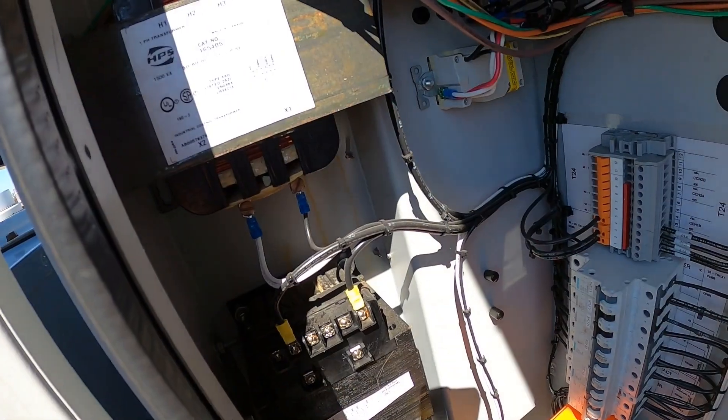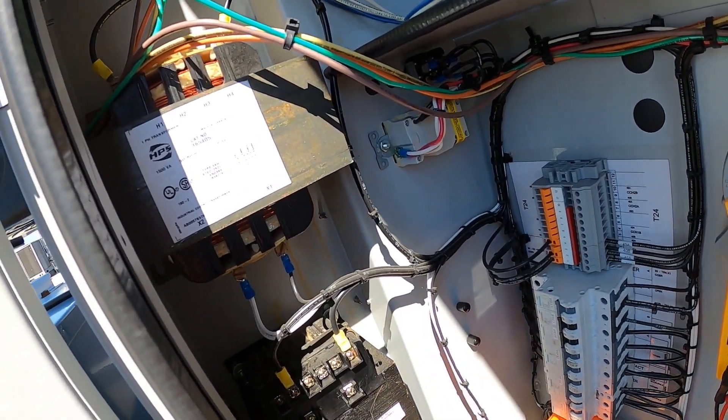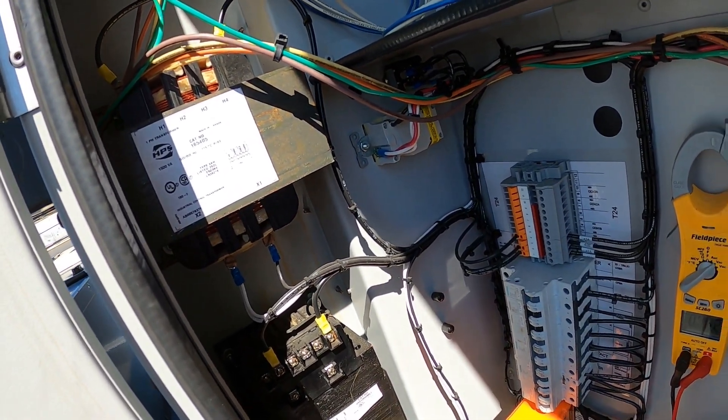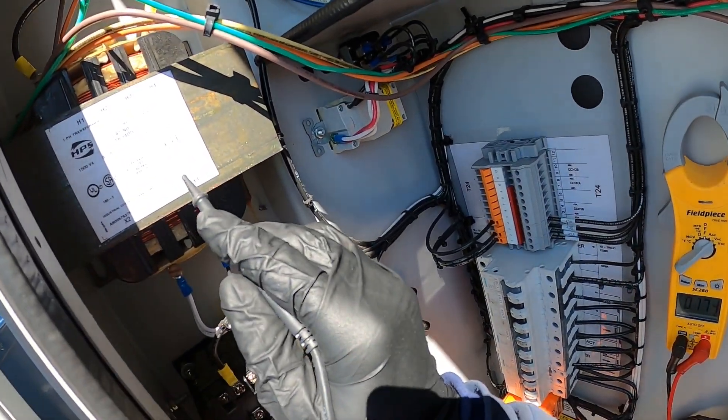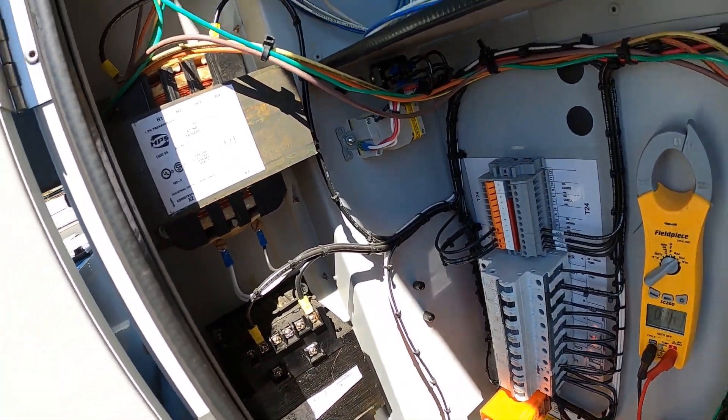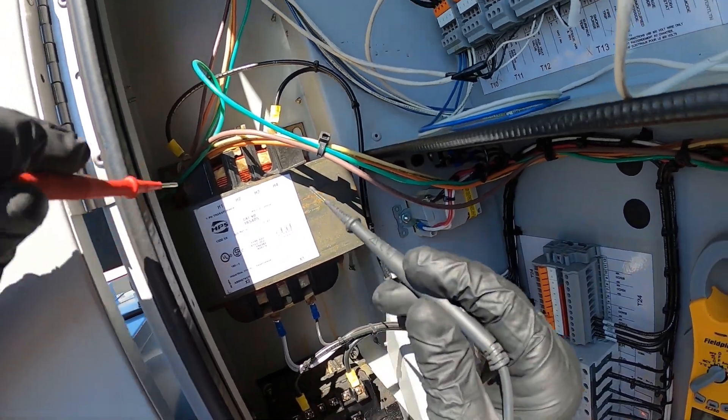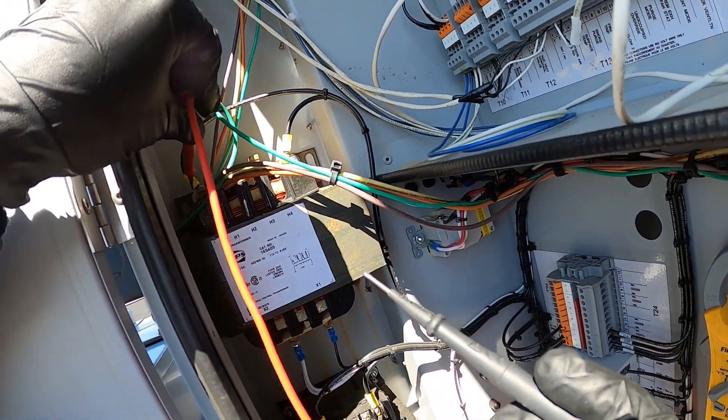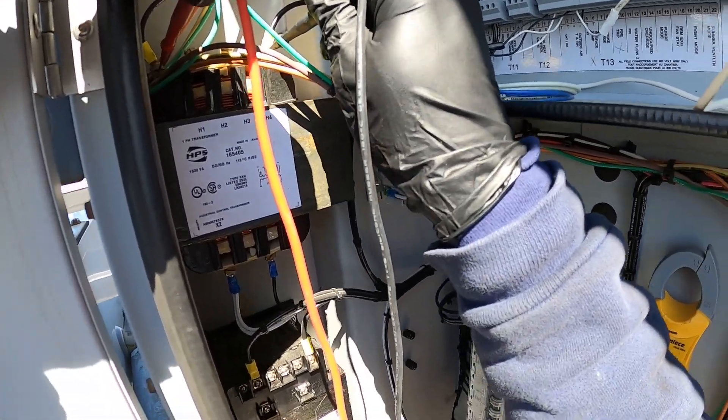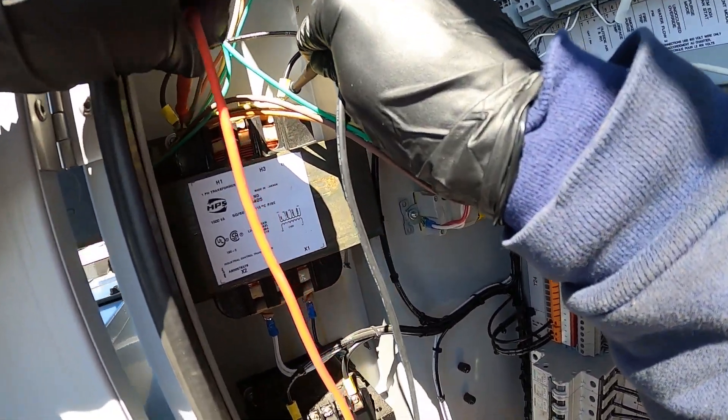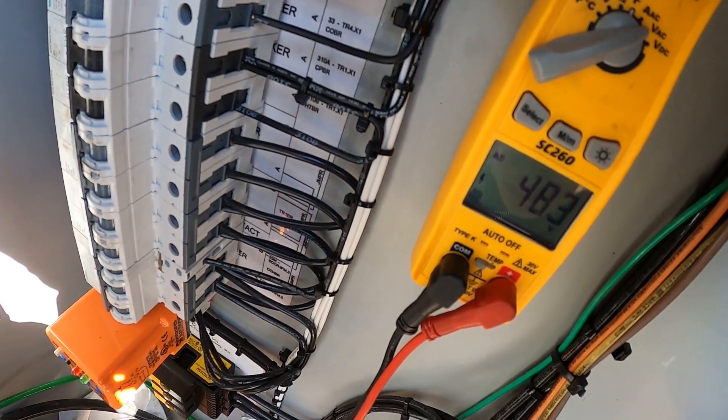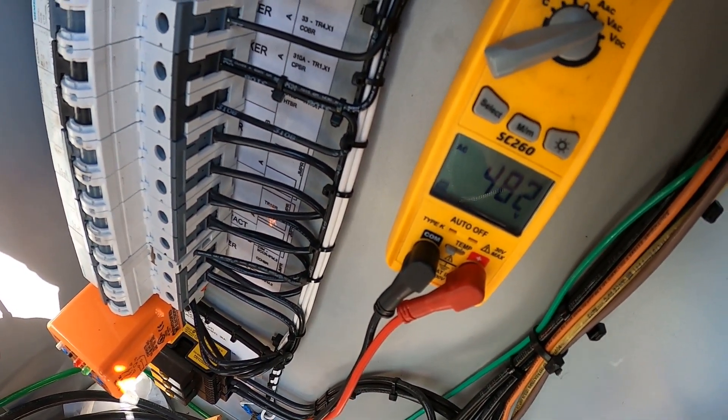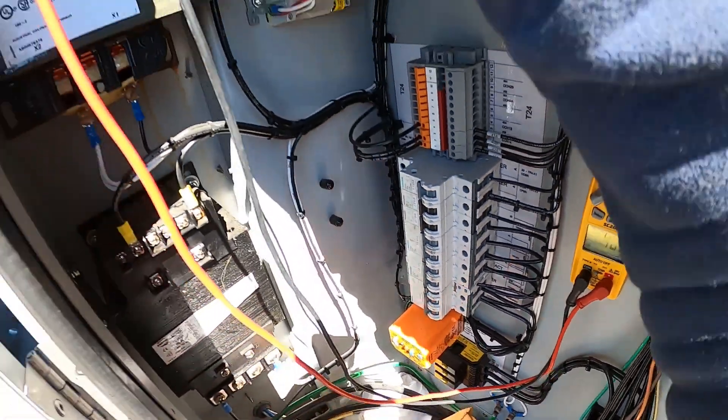On a step-down transformer, your primary voltage is always going to be the higher voltage rating, and your secondary voltage is your lower voltage rating. So between H1 and H4, which are these two wires, we should be getting 460. All we do is check across the primary. Right there on my meter I am getting 483 volts. So we do have our primary voltage.